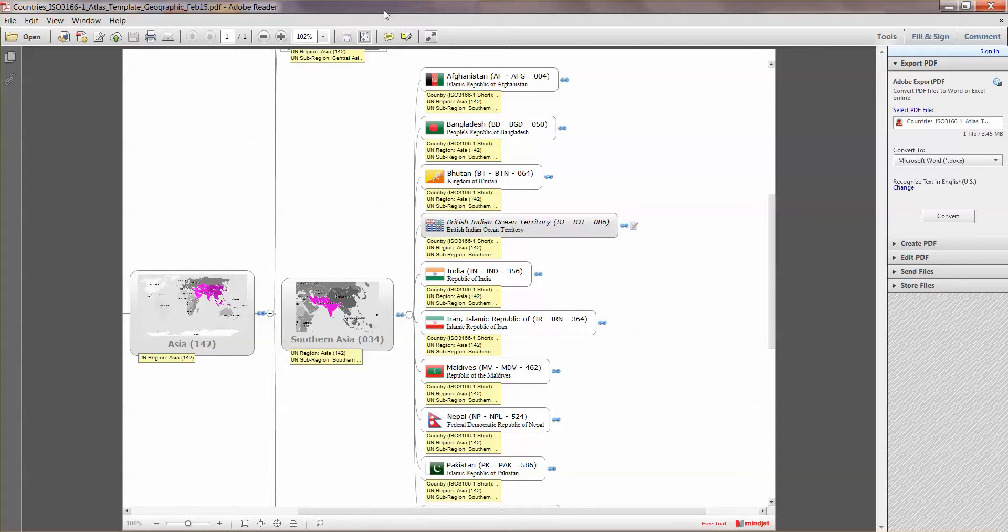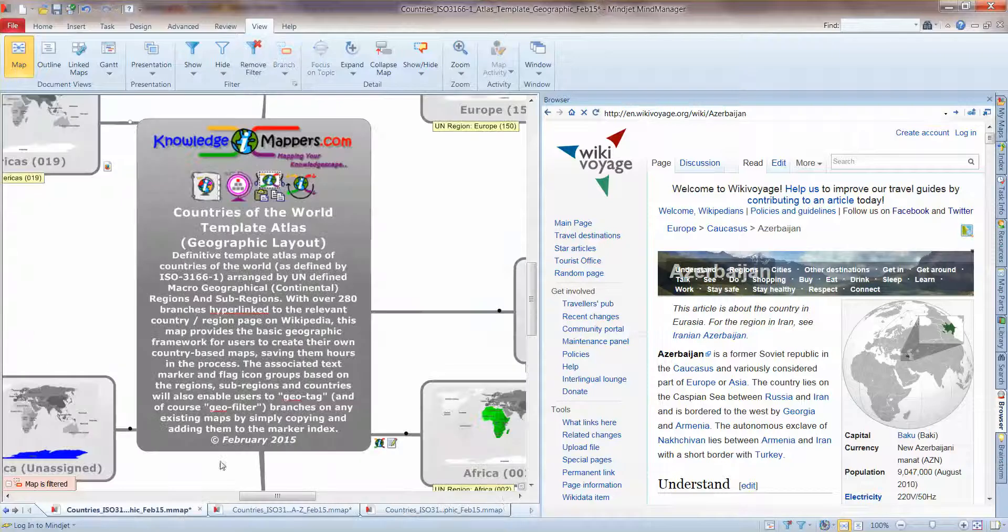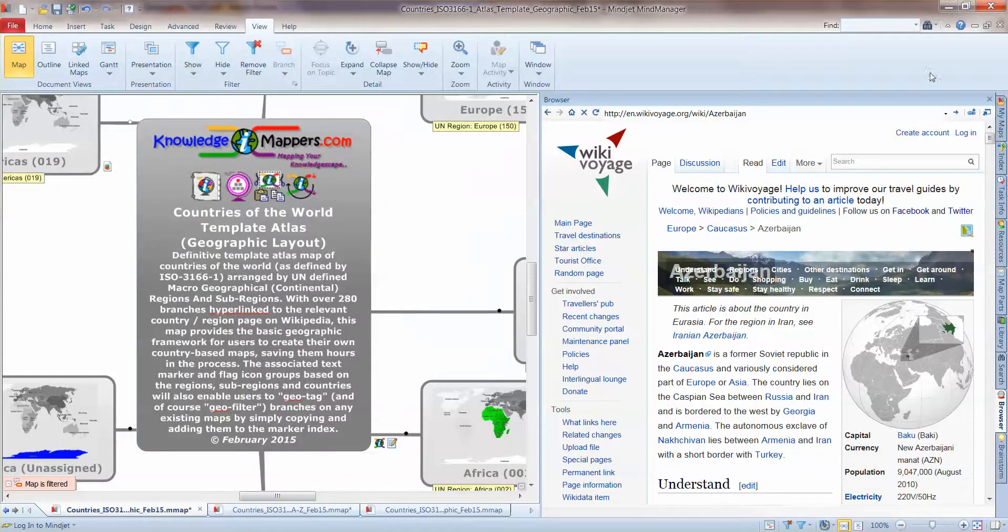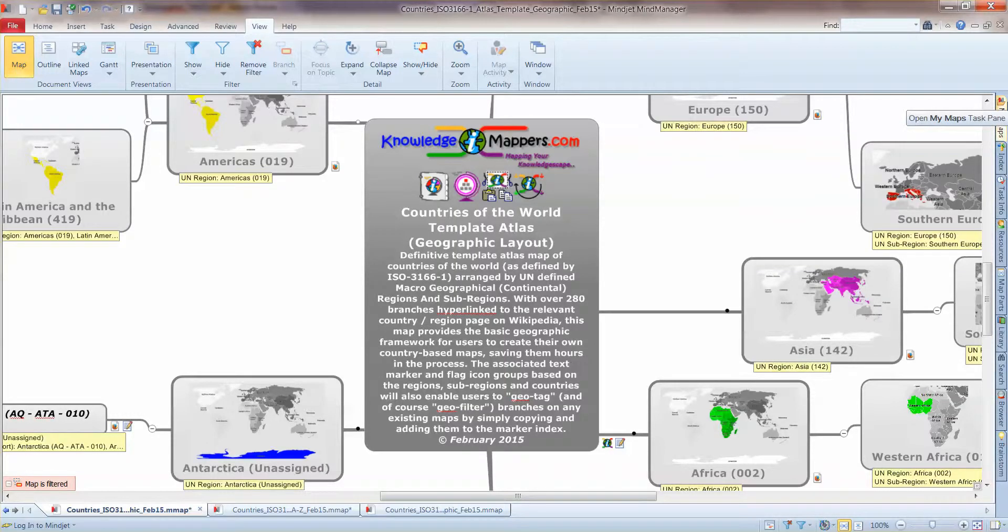Also remind MindManager users of the options so that you can use our maps to create a framework for your own maps and then if you publish them as PDFs then this is how you can share them with your colleagues. Well that concludes the demonstration of the Country of the World Template Atlas Geographic Layout. Hope you've got something from it. I've had a blast and I'll see you again next time.